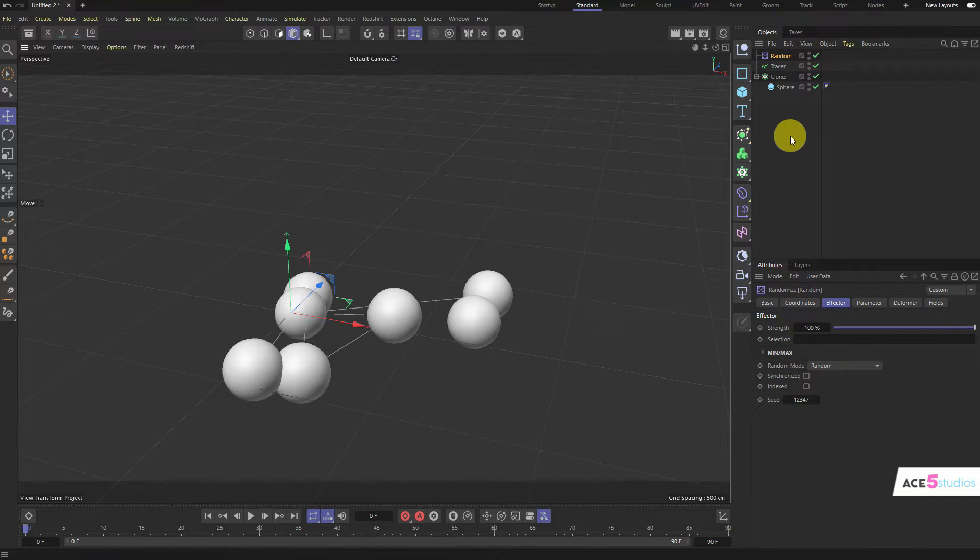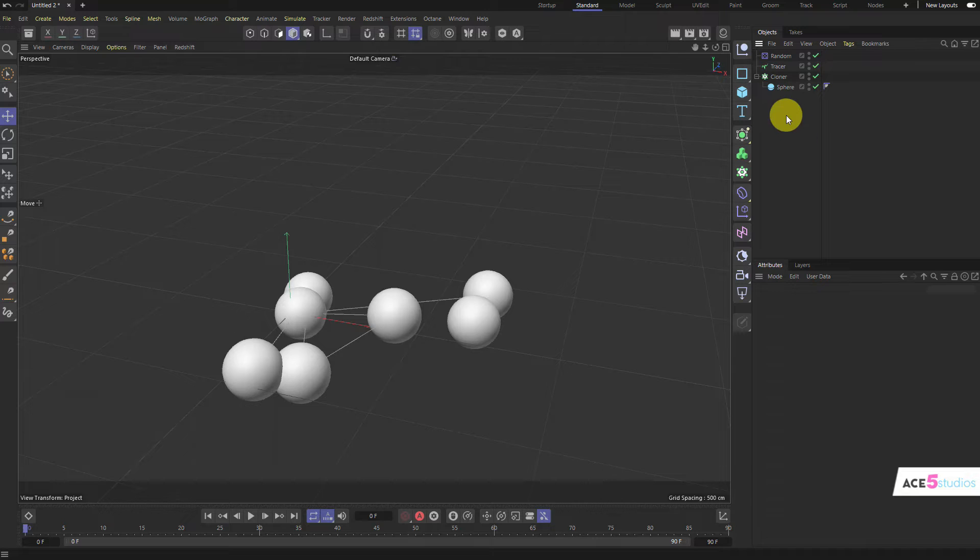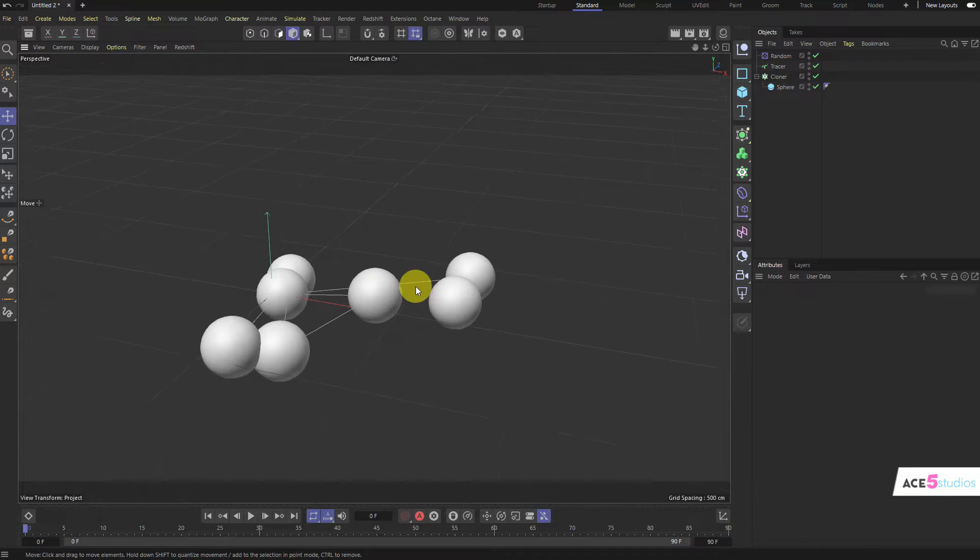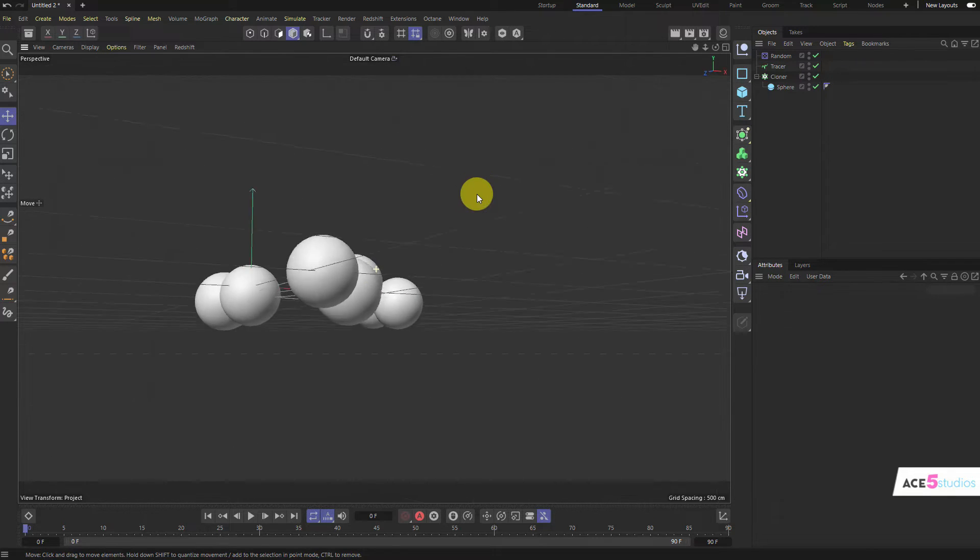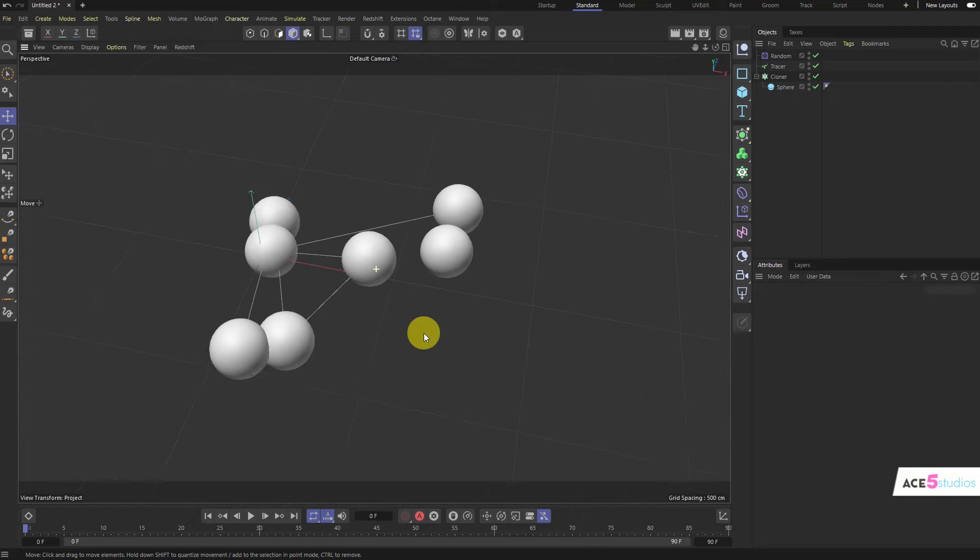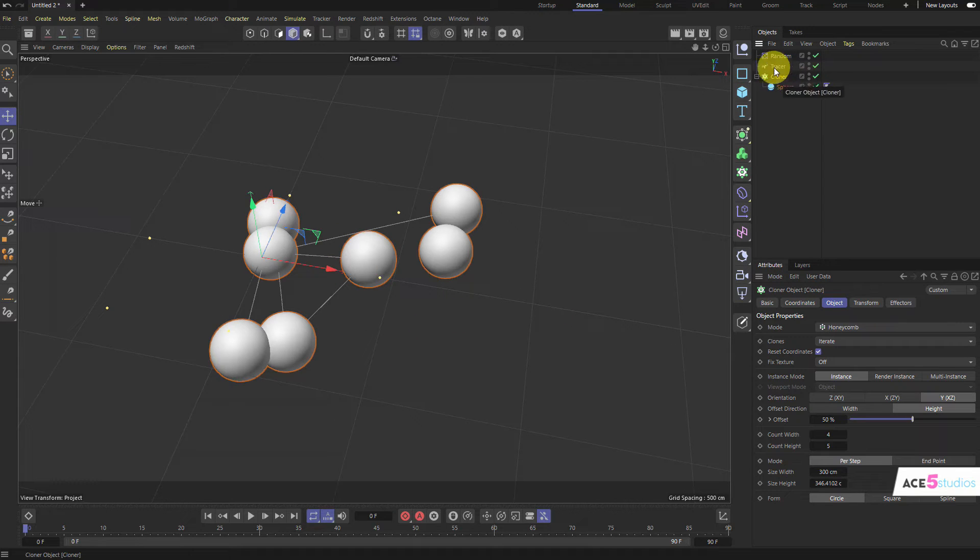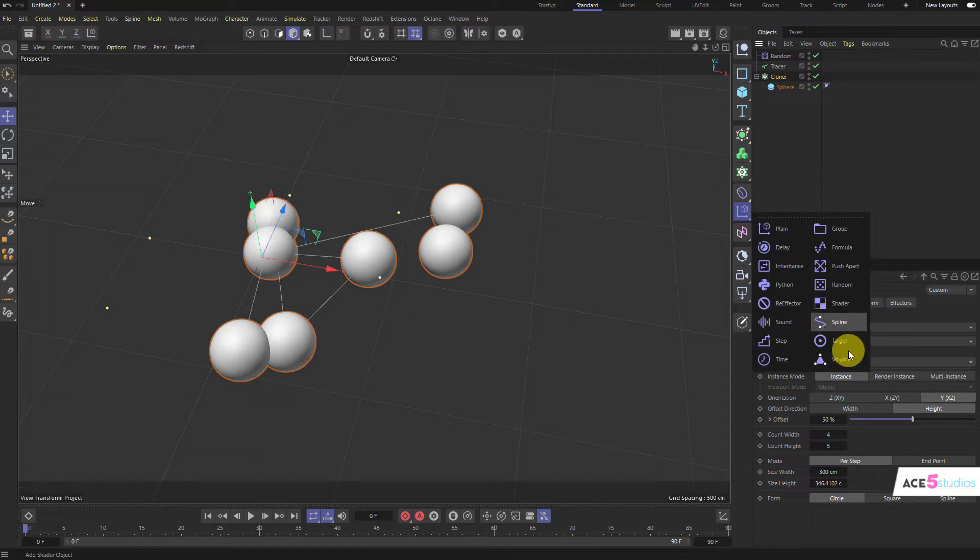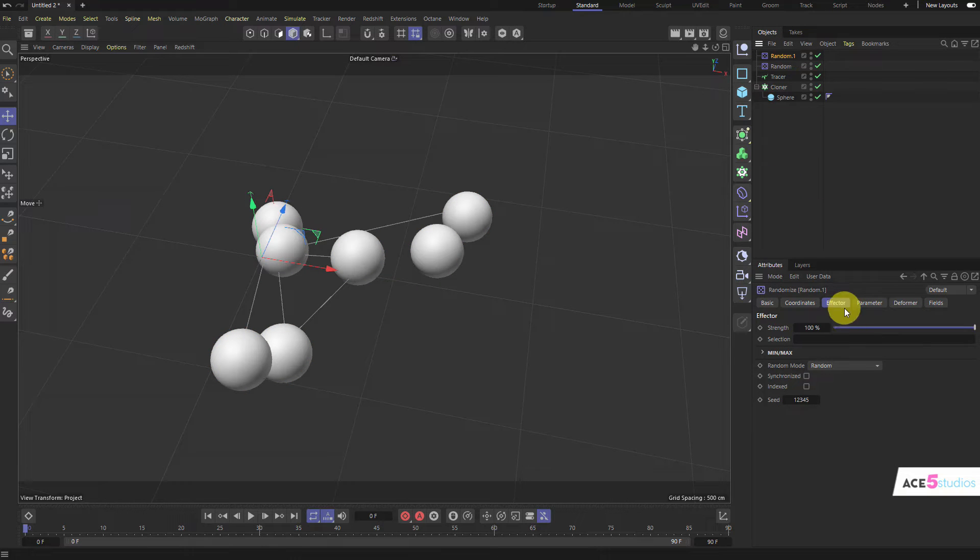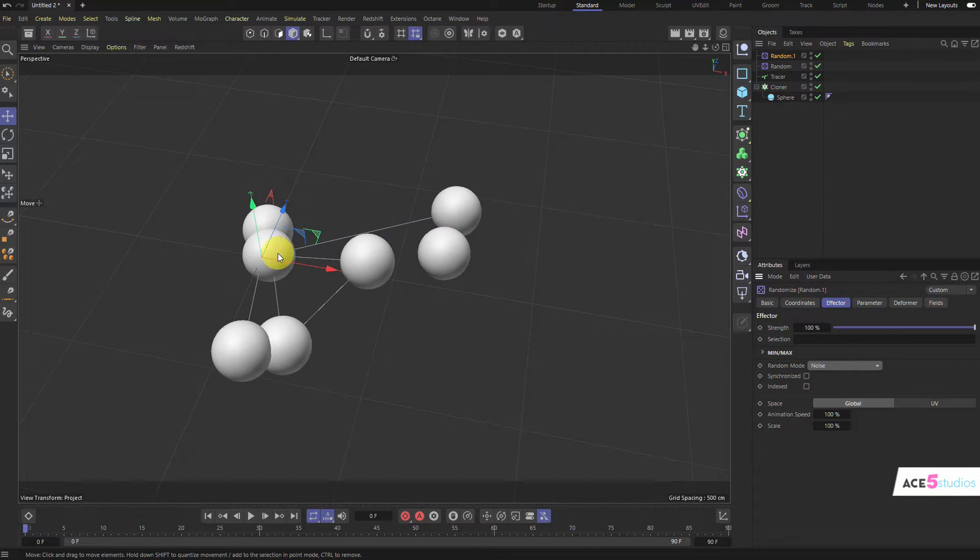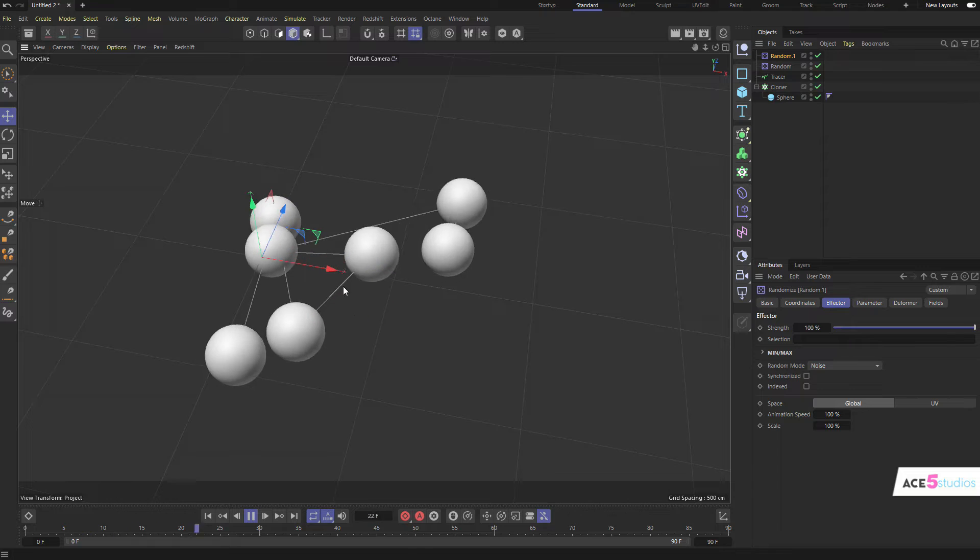Now, the next thing I want to do is, I want it also to be animated, right? I want these guys to be moving around. So, let's select this guy, let's add another random effector. And this one, let's switch it in the effector mode, let's switch it to noise. And then press play.